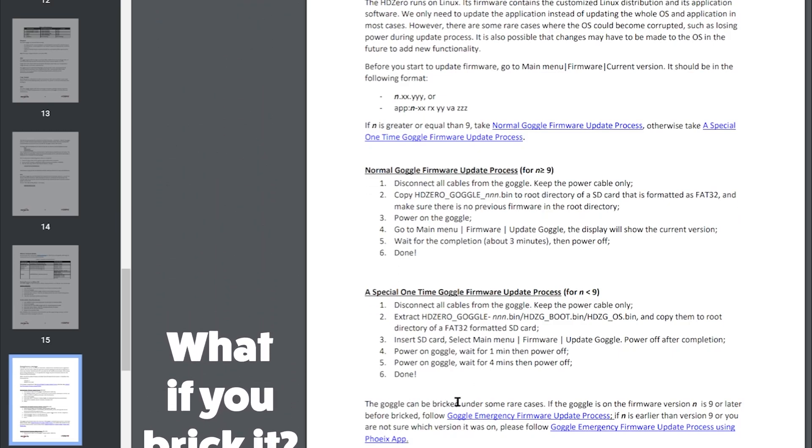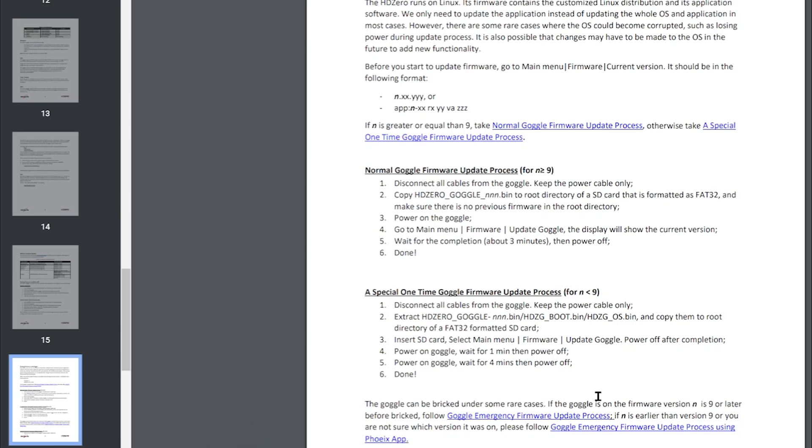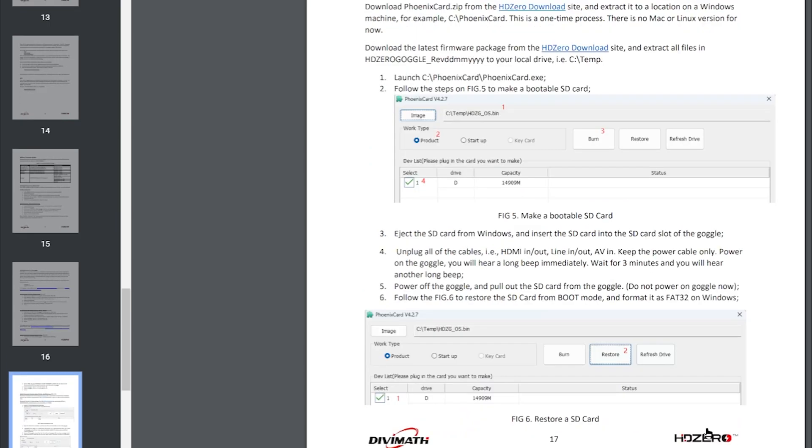The goggle can be bricked under some rare cases. If the goggle is on the firmware version N is 9 or later before bricked, follow the emergency firmware update process. If N is earlier than version 9, so in my case, or you are not sure which version you're on, please follow the goggle emergency firmware update process using Phoenix app.